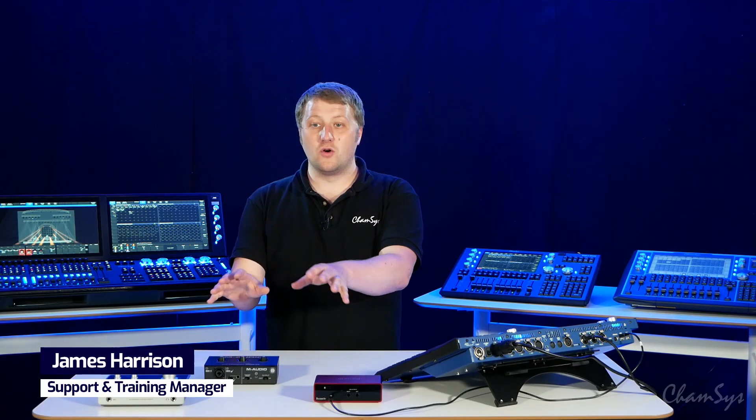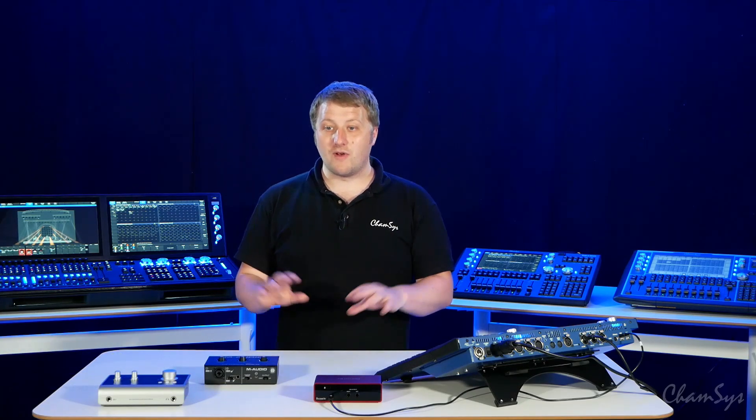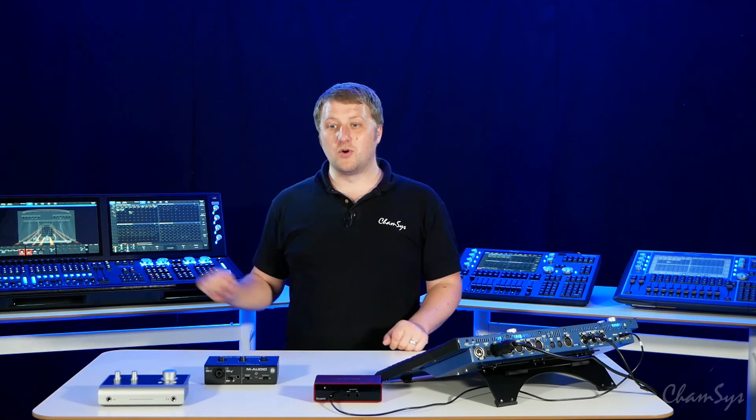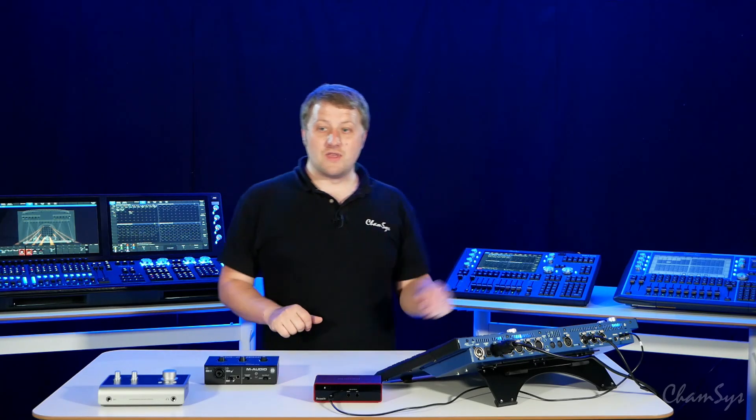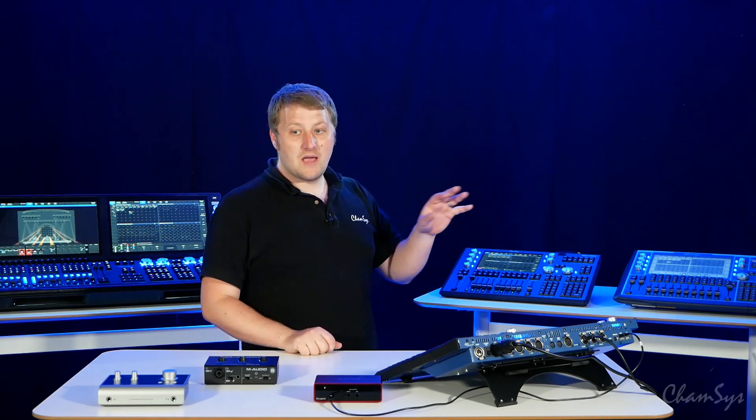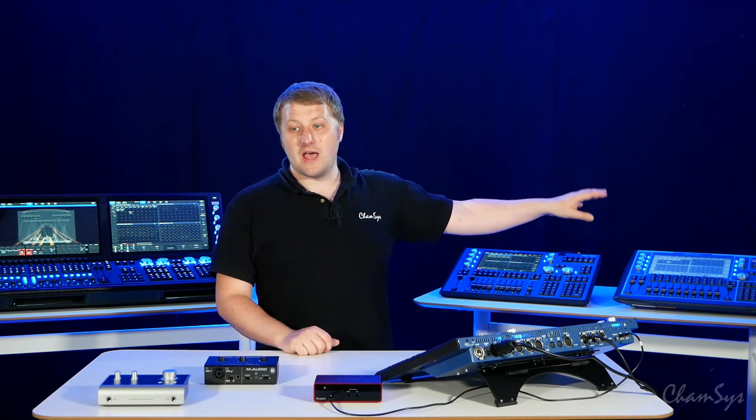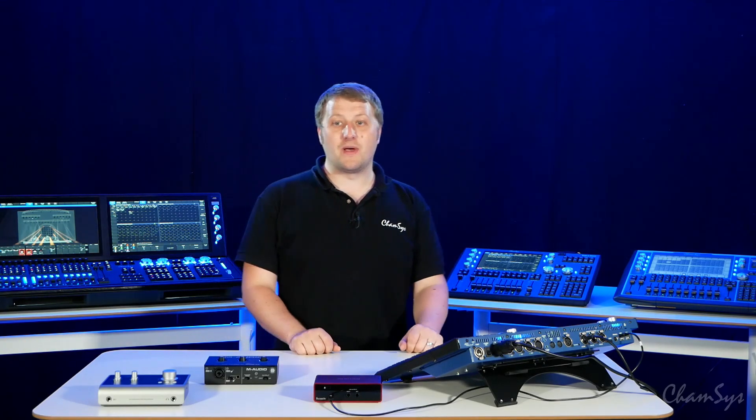For software version V1910, we've added support for USB audio interfaces, external audio interfaces with a range of our MagicQ consoles. These are now supported on the MQ500 and 500M, the MQ50, MQ70, and MQ80 compact consoles.